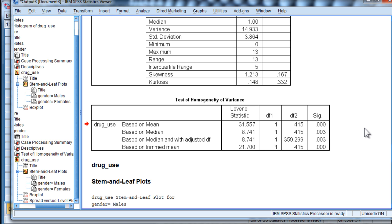Kruskal-Wallis also assumes it, and you can use the same test in this case. So that's how it's done.